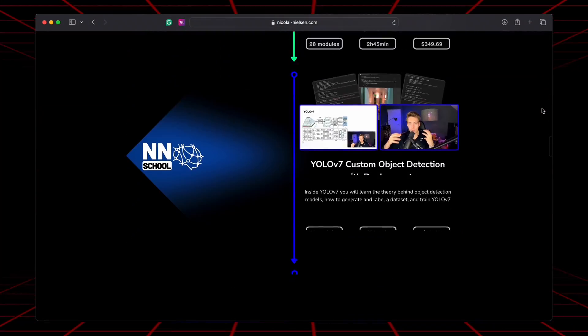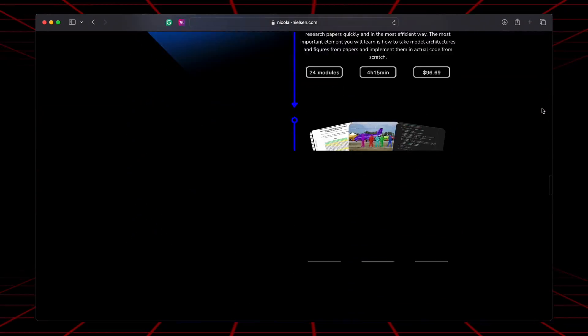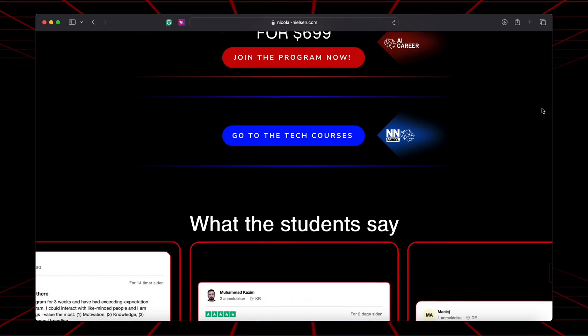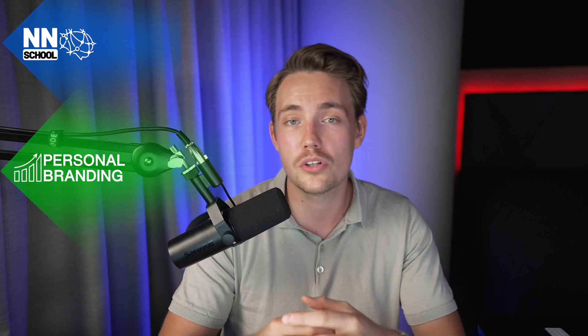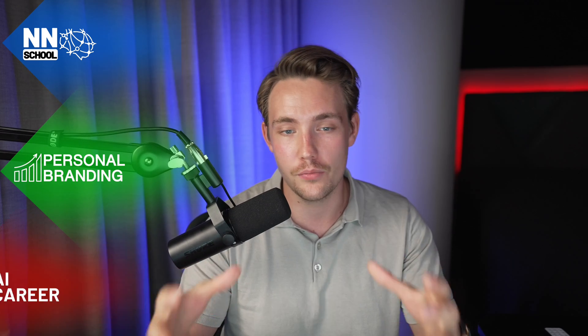Thanks a lot for watching, guys. Definitely go check out these tools and I'll see you in one of the upcoming videos. Until then, happy learning. If you want to get into an AI career, check out my AI career program — it's all my experiences from how I went from an average student to where I am today. The program consists of three main categories: technical courses, a personal branding course, and the AI career path.